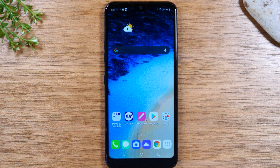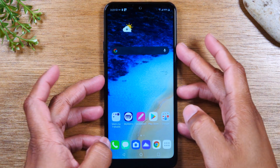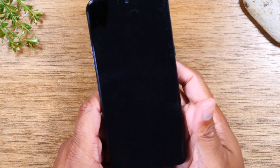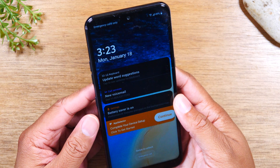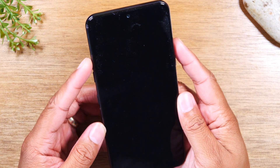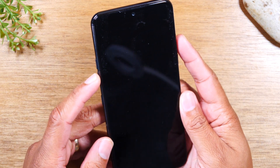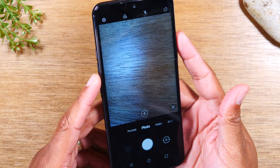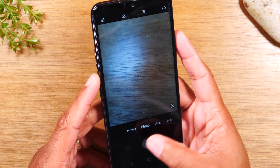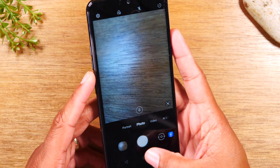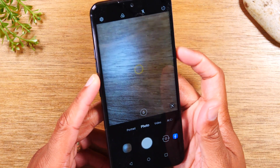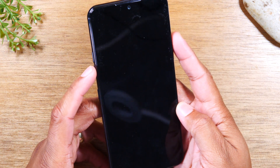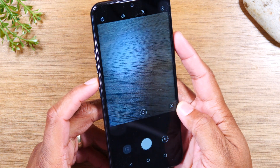For our next hidden feature, we're going to show you how to launch your camera when your screen is off. Maybe your screen is off and something happens and you want to get a picture of it really quickly. All you need to do is hit the volume down button two times. This will automatically turn your phone on and take you right to the camera so you can start snapping away and capture your important moments. Screen off, volume button twice, and that will take you right to the camera.